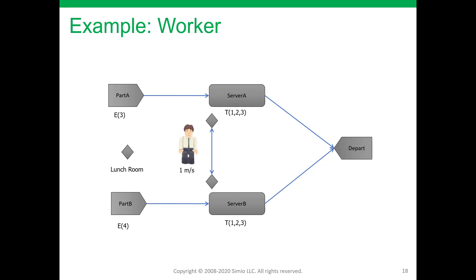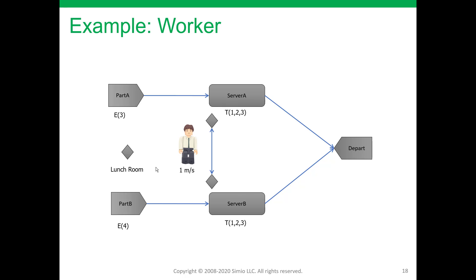Hey, everybody. This question that I received from a student is from the material handling module from the Simio Fundamentals training, and it has to do with the model that we built using a worker. The basic idea is that I have two different part types, part A and part B. They each require service at one of the servers, either server A or server B, depending on part type.